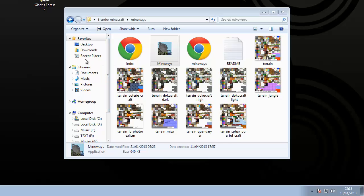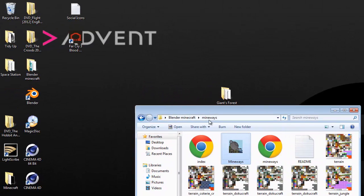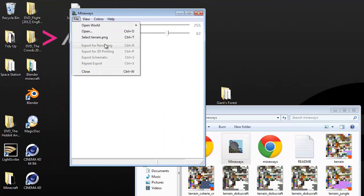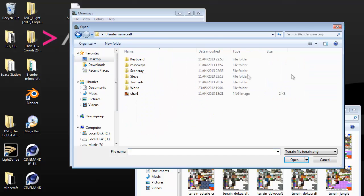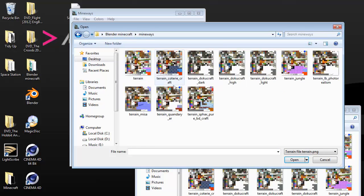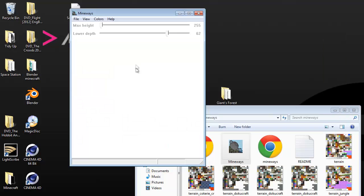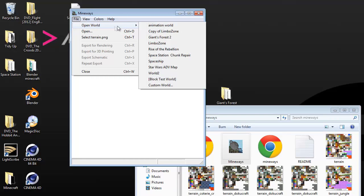Once you've done that, start the game and it'll say it must convert — click on it and Minecraft will convert it for you. But then you're going to get this program called Mineways. Open Mineways and the first thing you're going to do is click Open and select terrain.png, then browse to where you've got your Mineways folder and select one of these terrains — like jungle and a few others. I'm just going to select the default. Then go to Open World and it'll automatically pick up your Minecraft world.